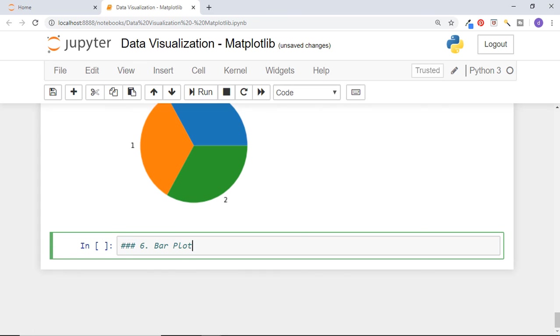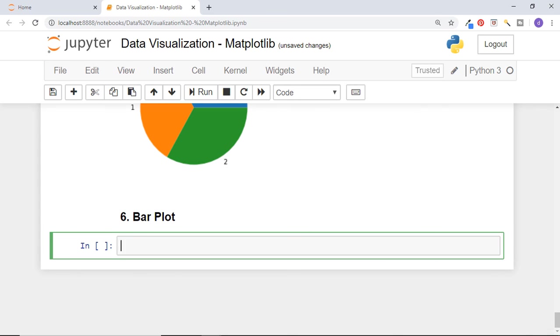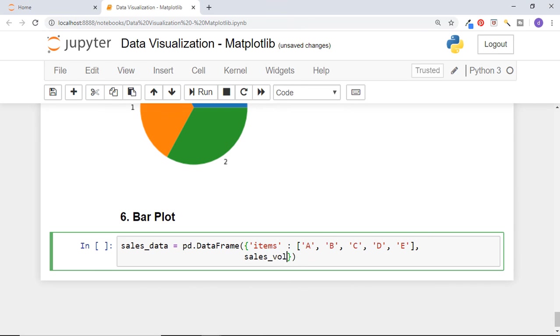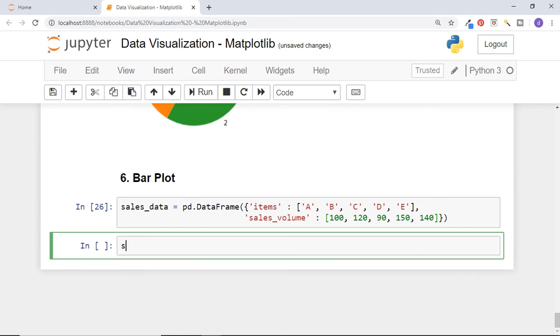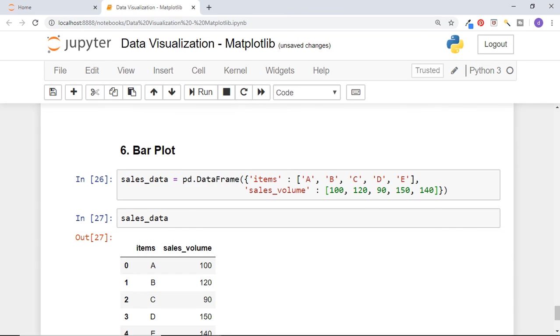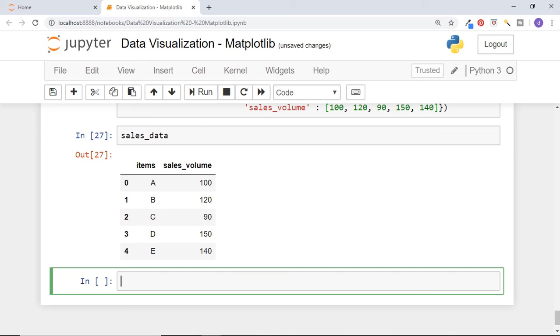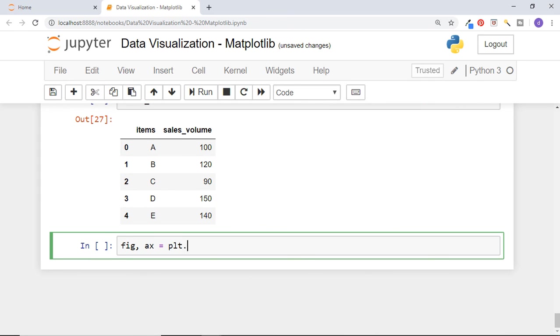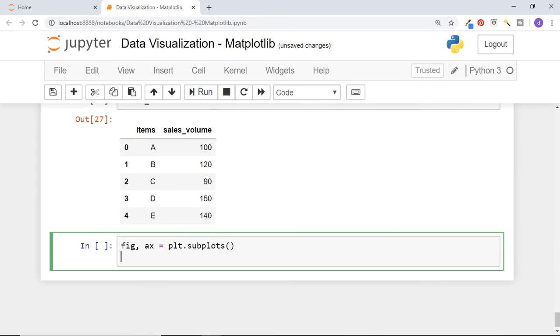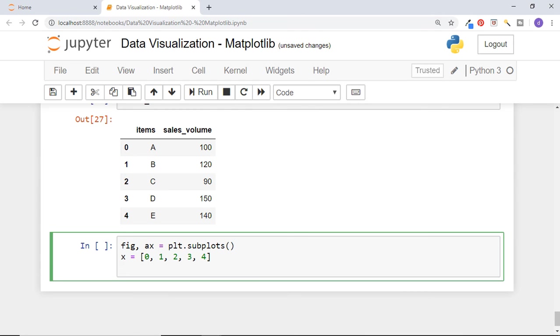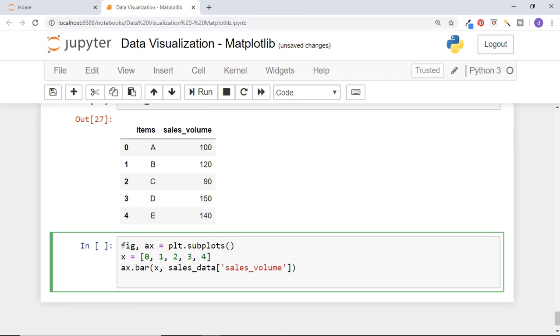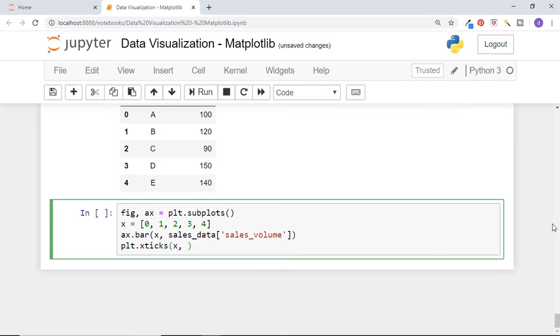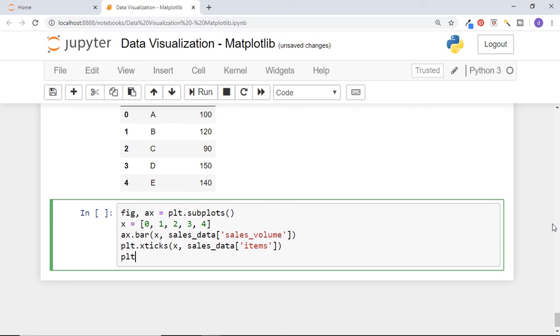Last graph of this video is bar plot. First let's make a sales data frame having columns items a to e and sales volume having their respective sales in a day at a grocery shop. Have a look at the data frame. Now get the figure and axis. Bar function of matplotlib axis takes list of positions and corresponding values as inputs. The labels for x can be provided later using xticks function. So create a list x of 5 numbers 0 to 4 corresponding to each item and pass x and sales volume column of data frame. Now use xticks function to change the labels from numbers to actual item names like this. Then show the plot.